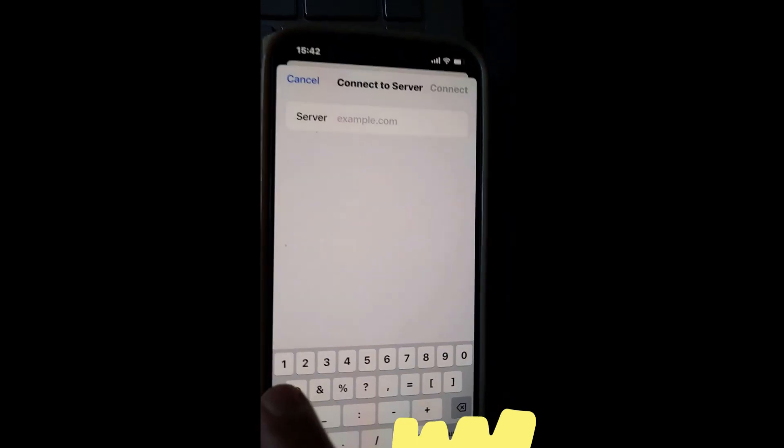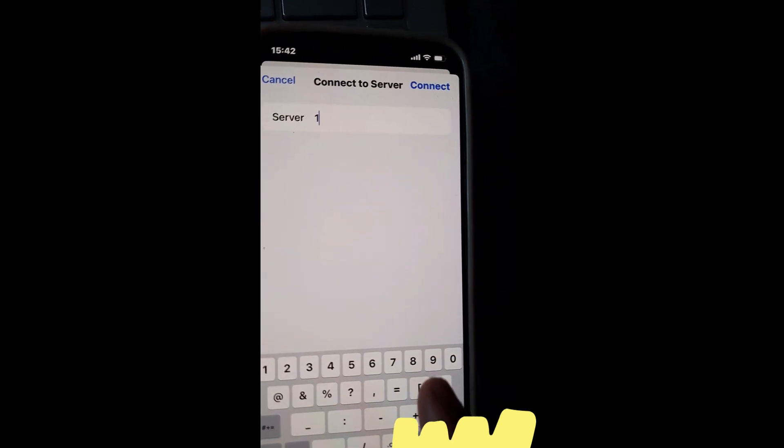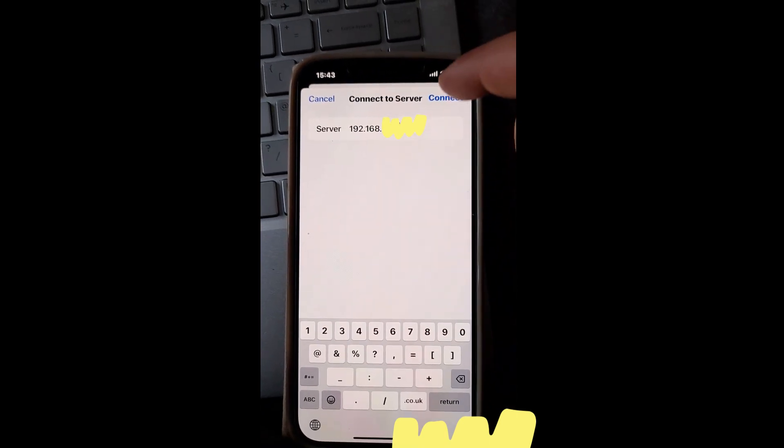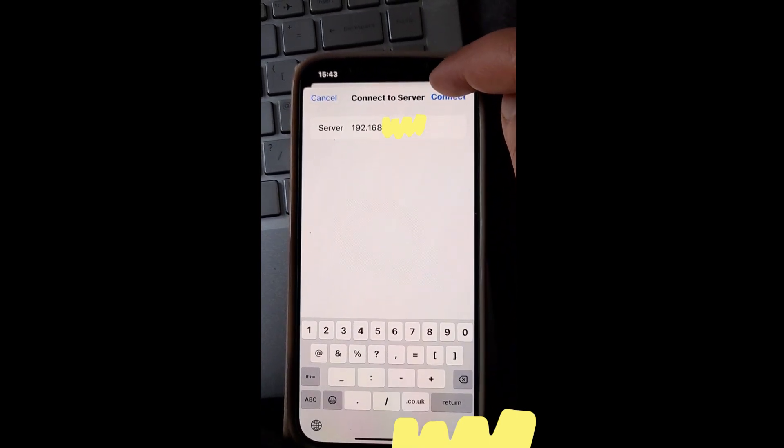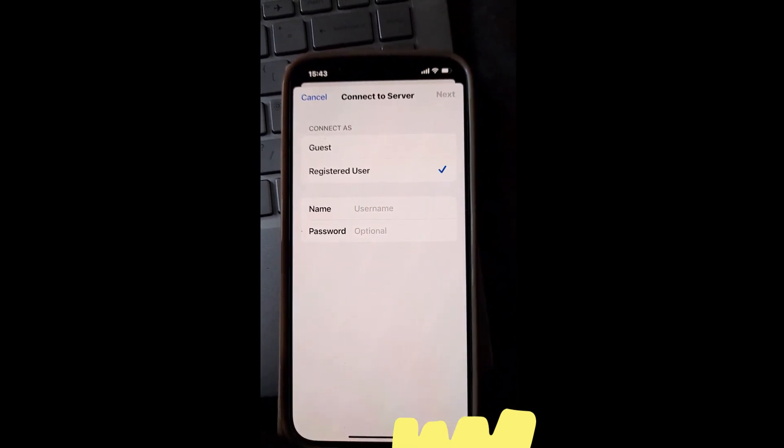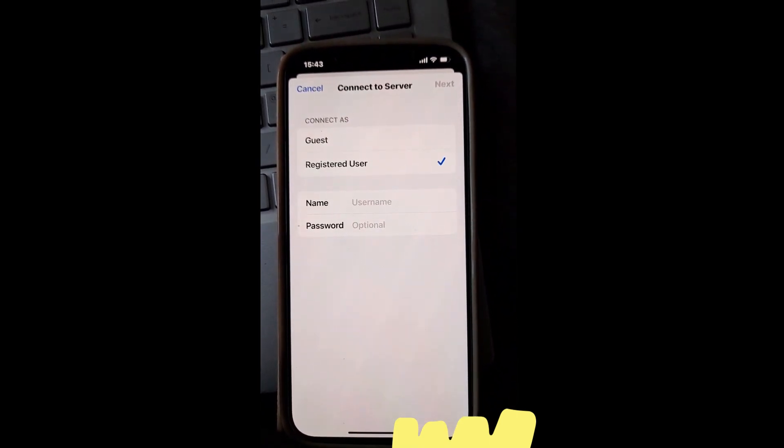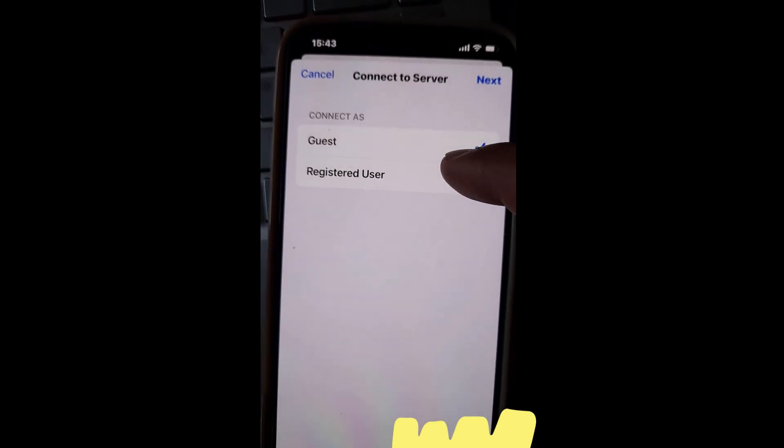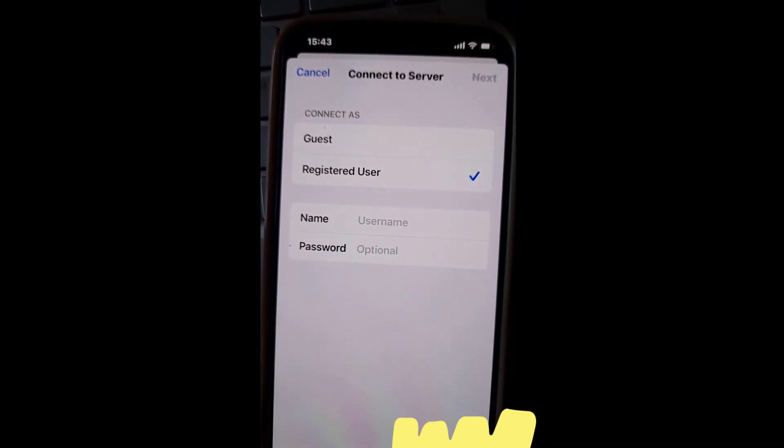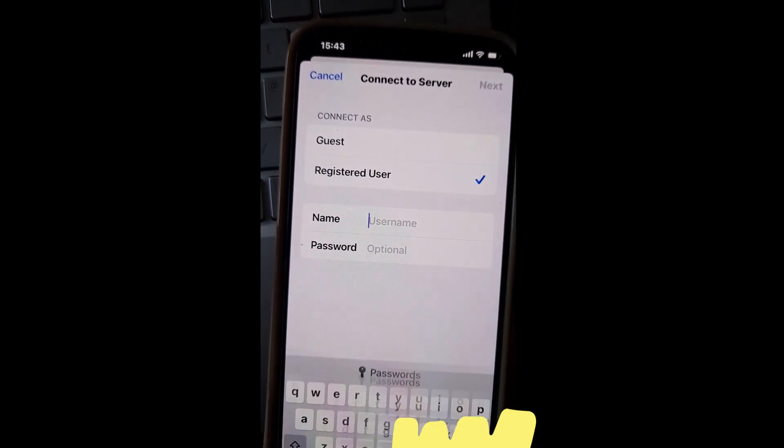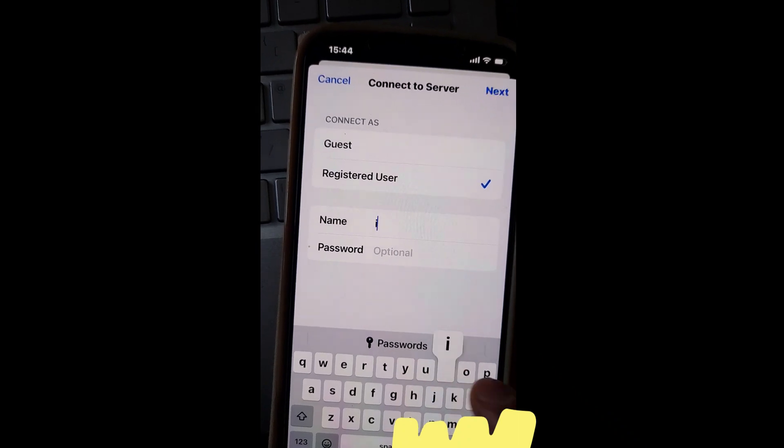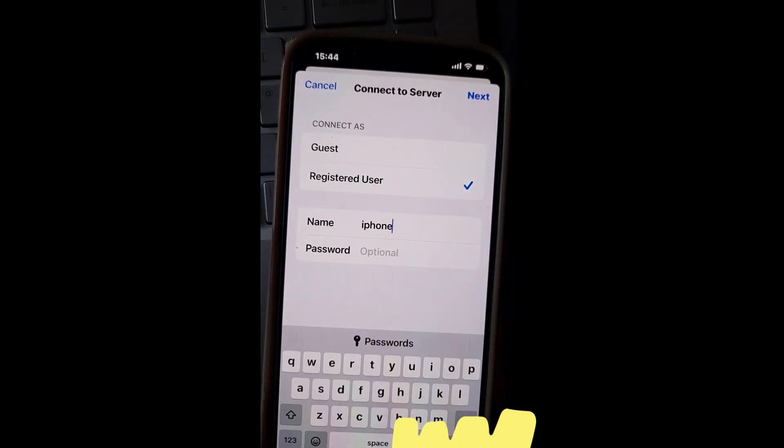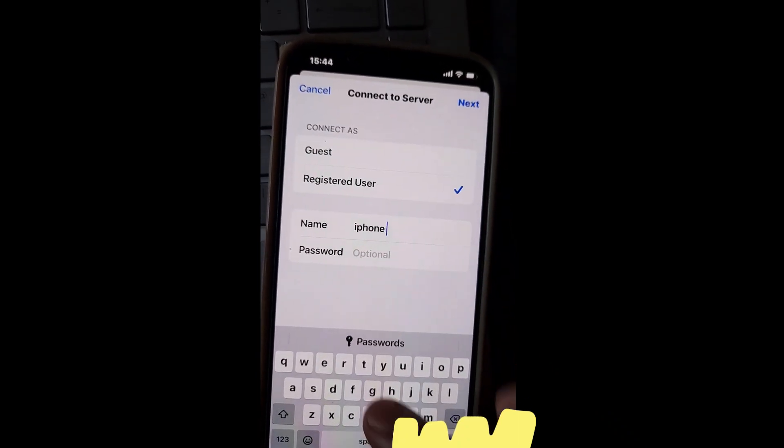Here type your IP address. Select Connect. Here choose Registered User, and below type name.